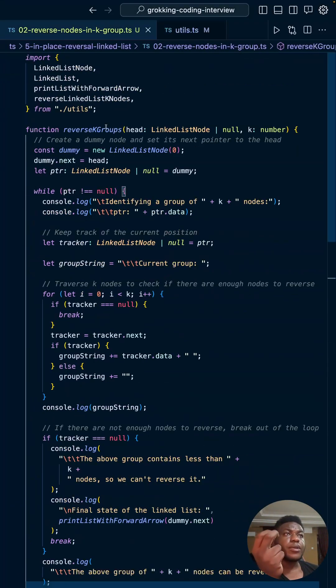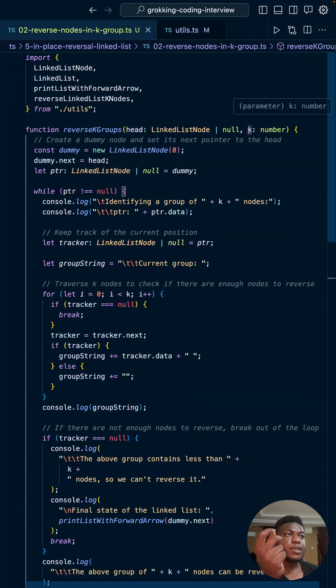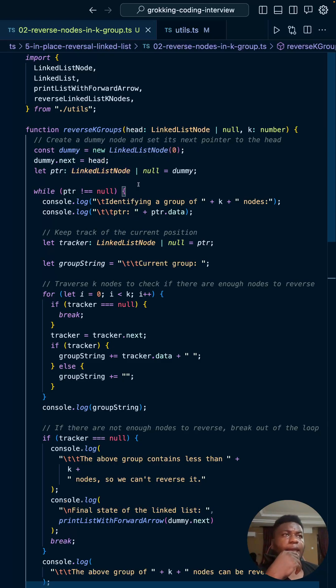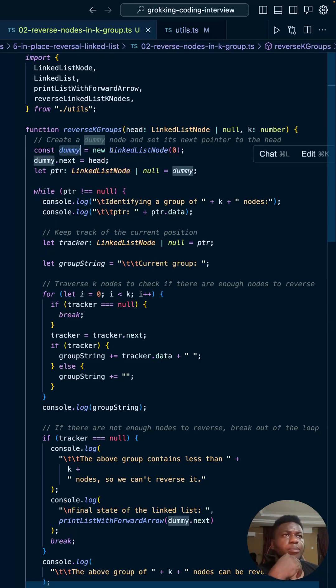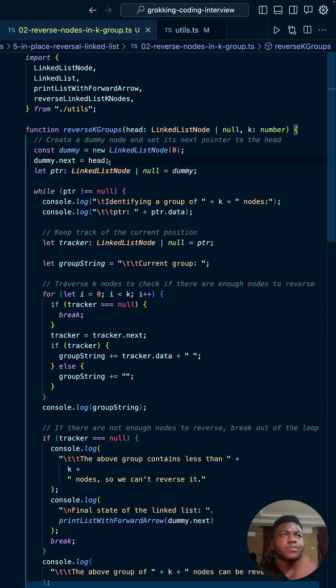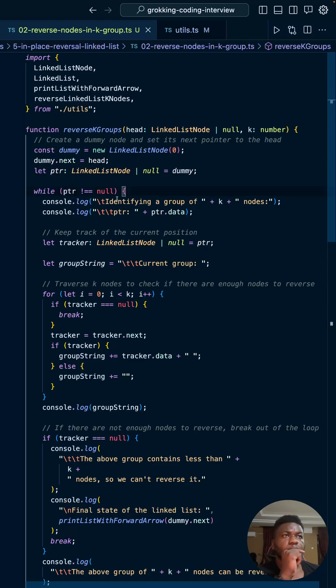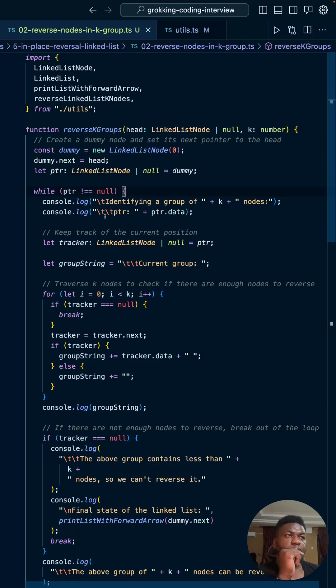We return previous and current - that's what you're seeing here. So you come over here, reverse K groups, passing a head of the linked list, the K number, the group size of nodes you want to reverse, and the dummy that points to the head of the linked list. The pointer that traverses the whole list - so while the pointer is not equal to null.